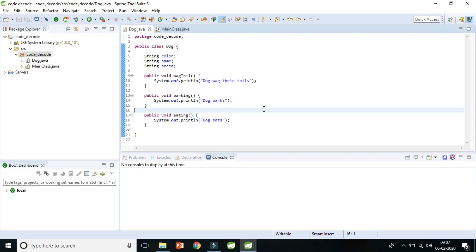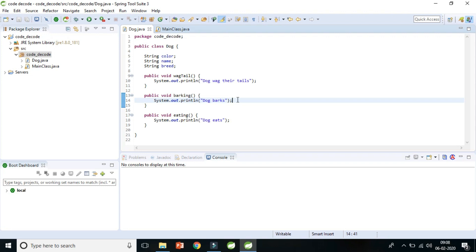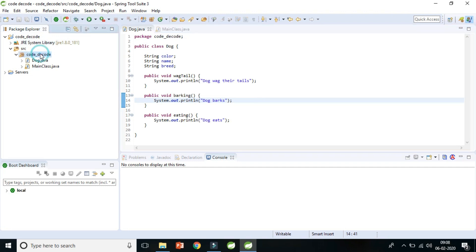Welcome to Code Decode. In the previous video we covered inheritance and its types theoretically. Today let's implement this OOP concept with real-world entities in Java. We'll use the Dog class we've seen before. Inheritance is an 'is-a' relationship between two objects — a dog is an animal — so let's start coding single inheritance in Java.